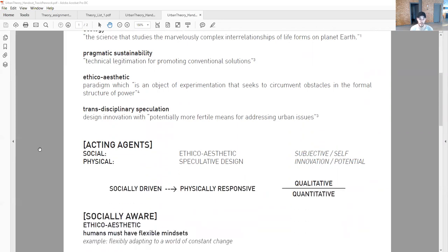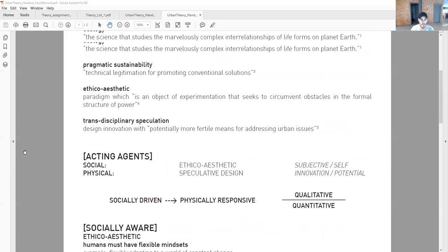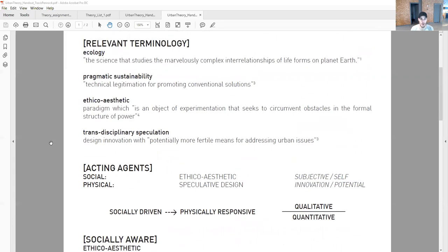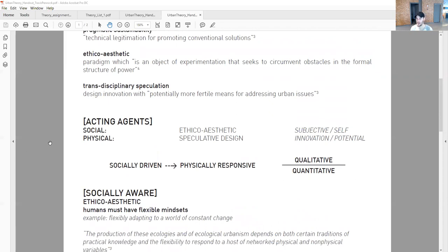The acting agents are the social and the physical. The social being the ethico-aesthetic and the physical being speculative design. The social being the subjective, the self, and the physical translating through innovation and potential. The paradigm is socially driven and physically responsive, focusing on qualitative over quantitative. If we quantitatively have enough solar panels to offset carbon, that is pragmatic sustainability. How do we re-evaluate the qualities of our life instead of solving them technically?